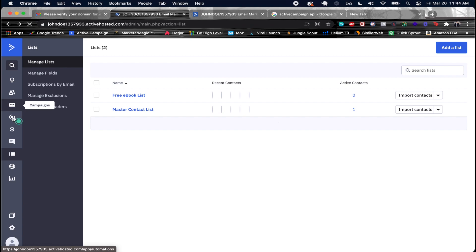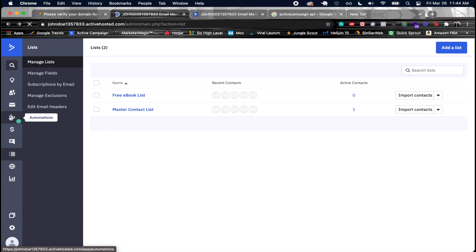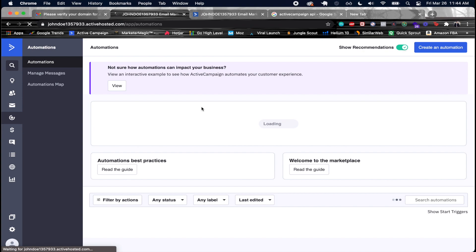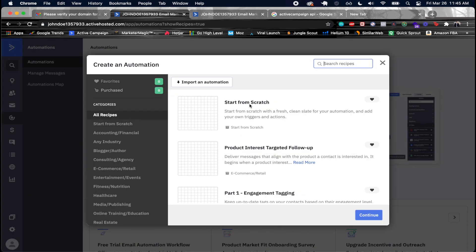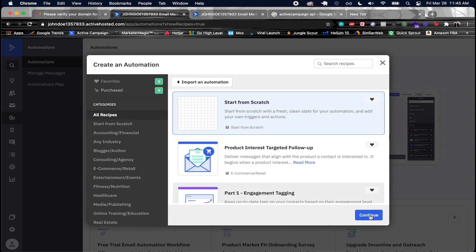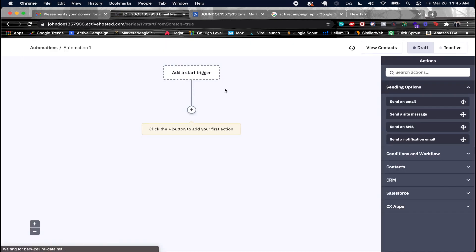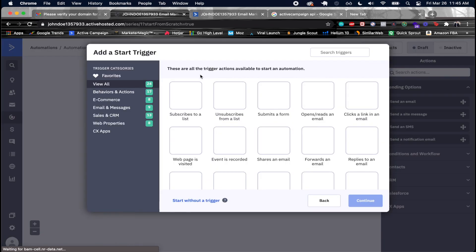Next, let's look at Automations. Automations work with triggers — when a trigger fires, it begins the whole automation process and adds someone to your automation flow. I'll click 'Create an automation' and then start from scratch.